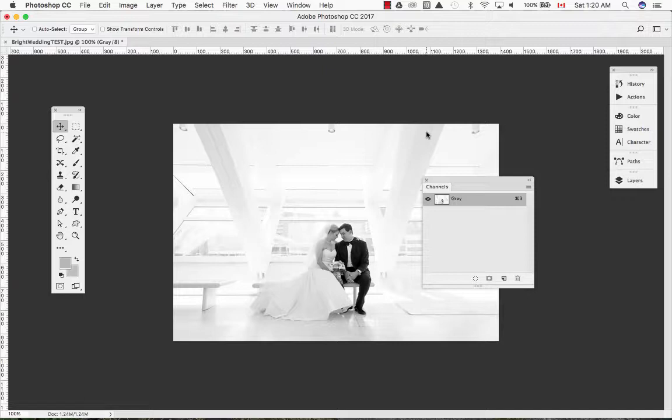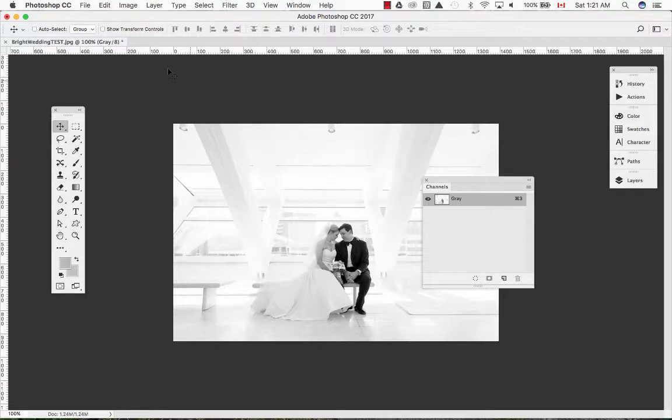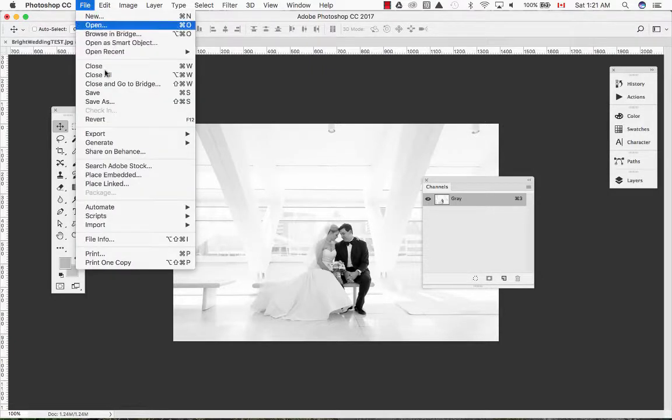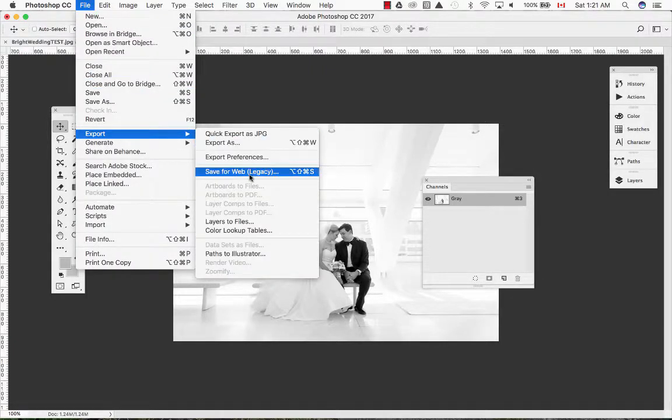The easiest method is to save our images in Photoshop with the Save for Web function, which will automatically save the image in RGB and 72ppi. We will export our image through Photoshop through File, Export, Save for the Web.